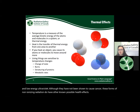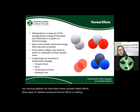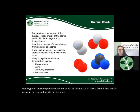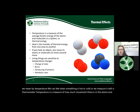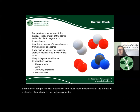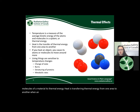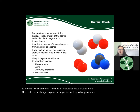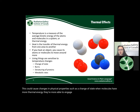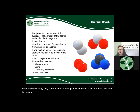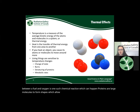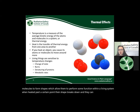Many types of radiation produce thermal effects or heating. Temperature is a measure of how much movement there is in the atoms and molecules of a material — its thermal energy. When an object is heated, its molecules move around more, which can cause changes in physical properties such as a change of state. When molecules have more thermal energy, they are more able to engage in chemical reactions such as burning. Proteins are large molecules that form shapes which allow them to perform functions within a living system; when heated past a certain point, their shape breaks down and they can no longer perform that function — this is called denaturing — which can be irreversible and lead to cell death.